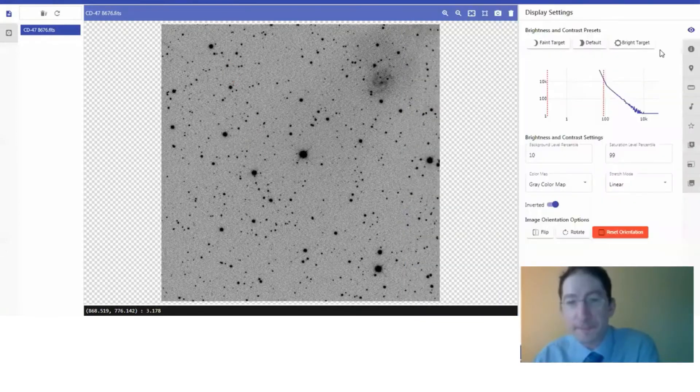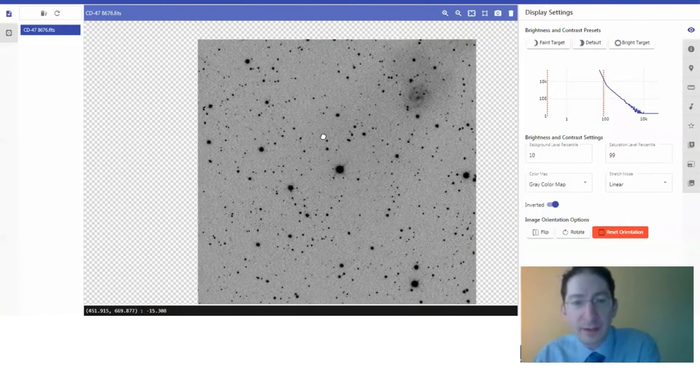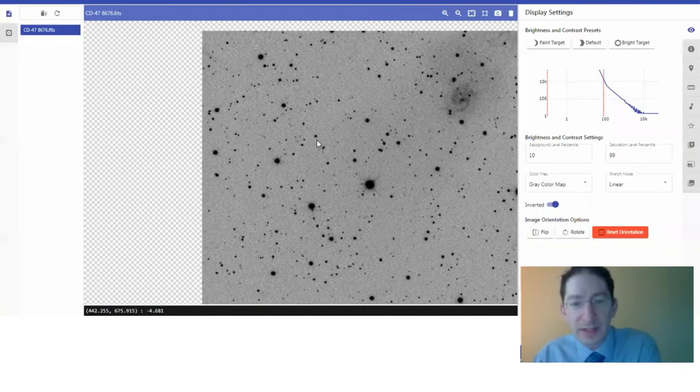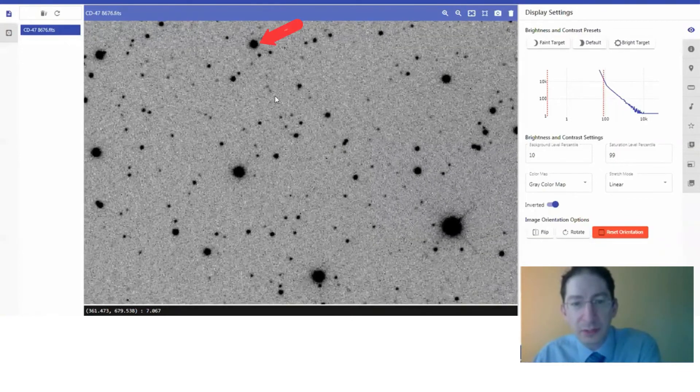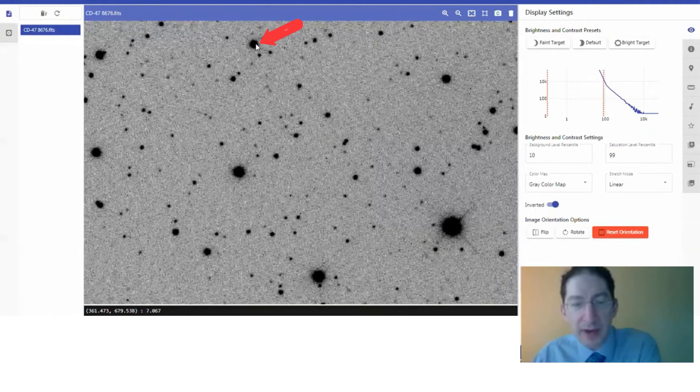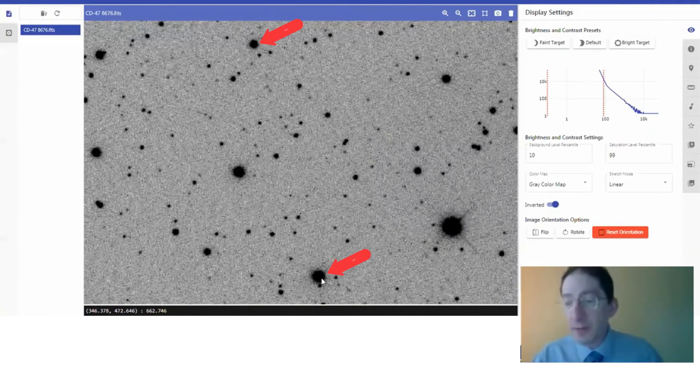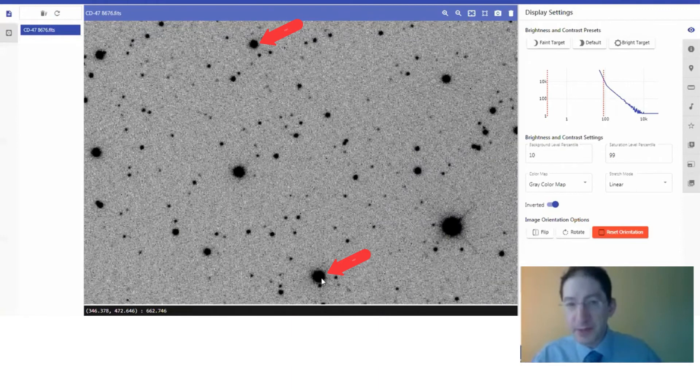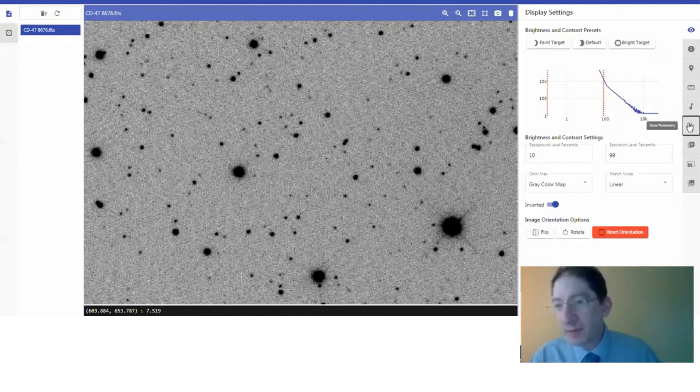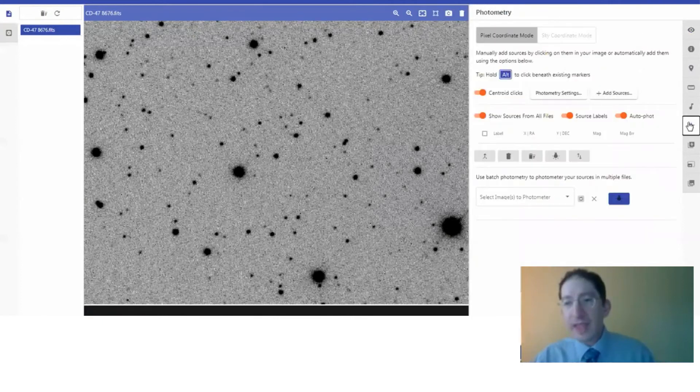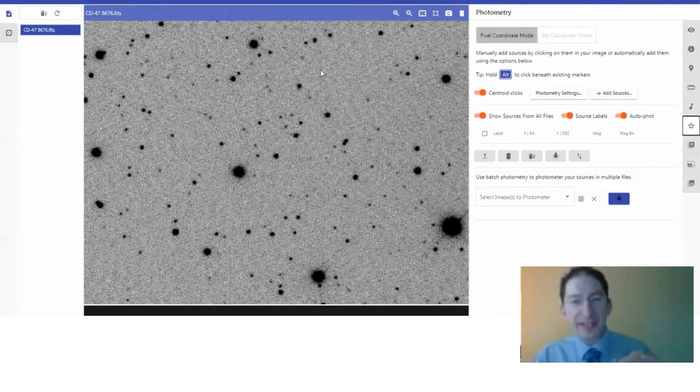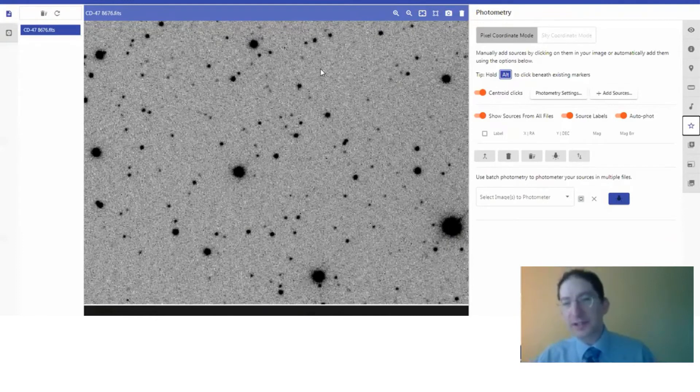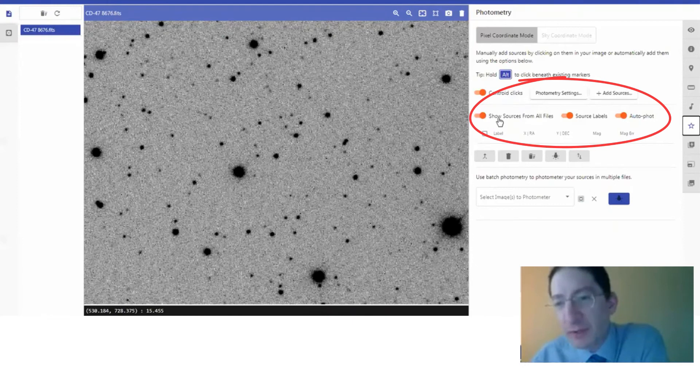We don't need the finder chart. Zoom into these two. So we have star A right here, the reference star right there. To photometer them, to measure their brightness, we go to the photometry tool, the tab here, show photometry. And you want to make sure that centroid clicks is on. That means you won't have to click exactly at the center of these stars. The algorithms in Afterglow will centroid that for you. Just make sure all of these tabs are on.